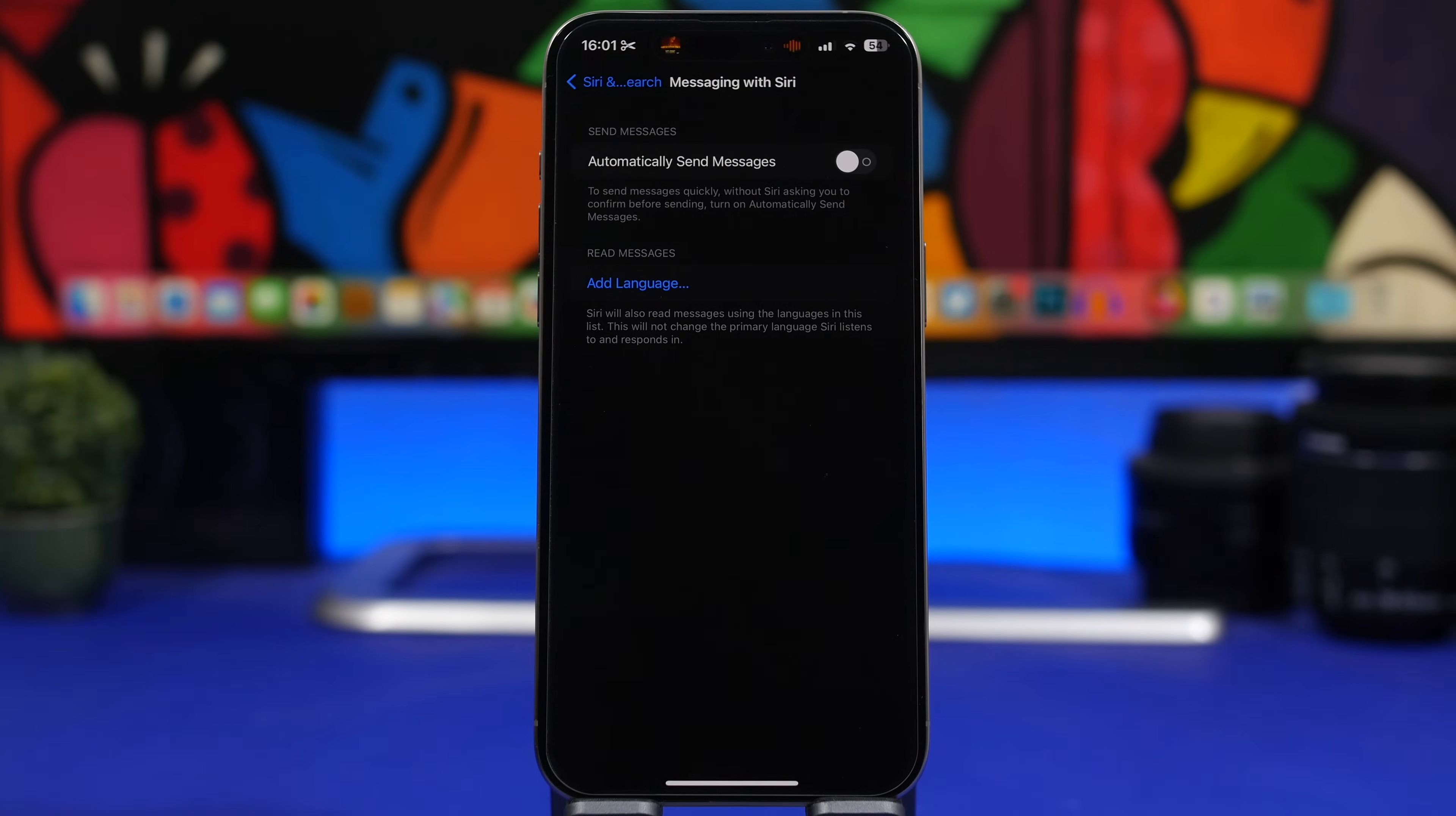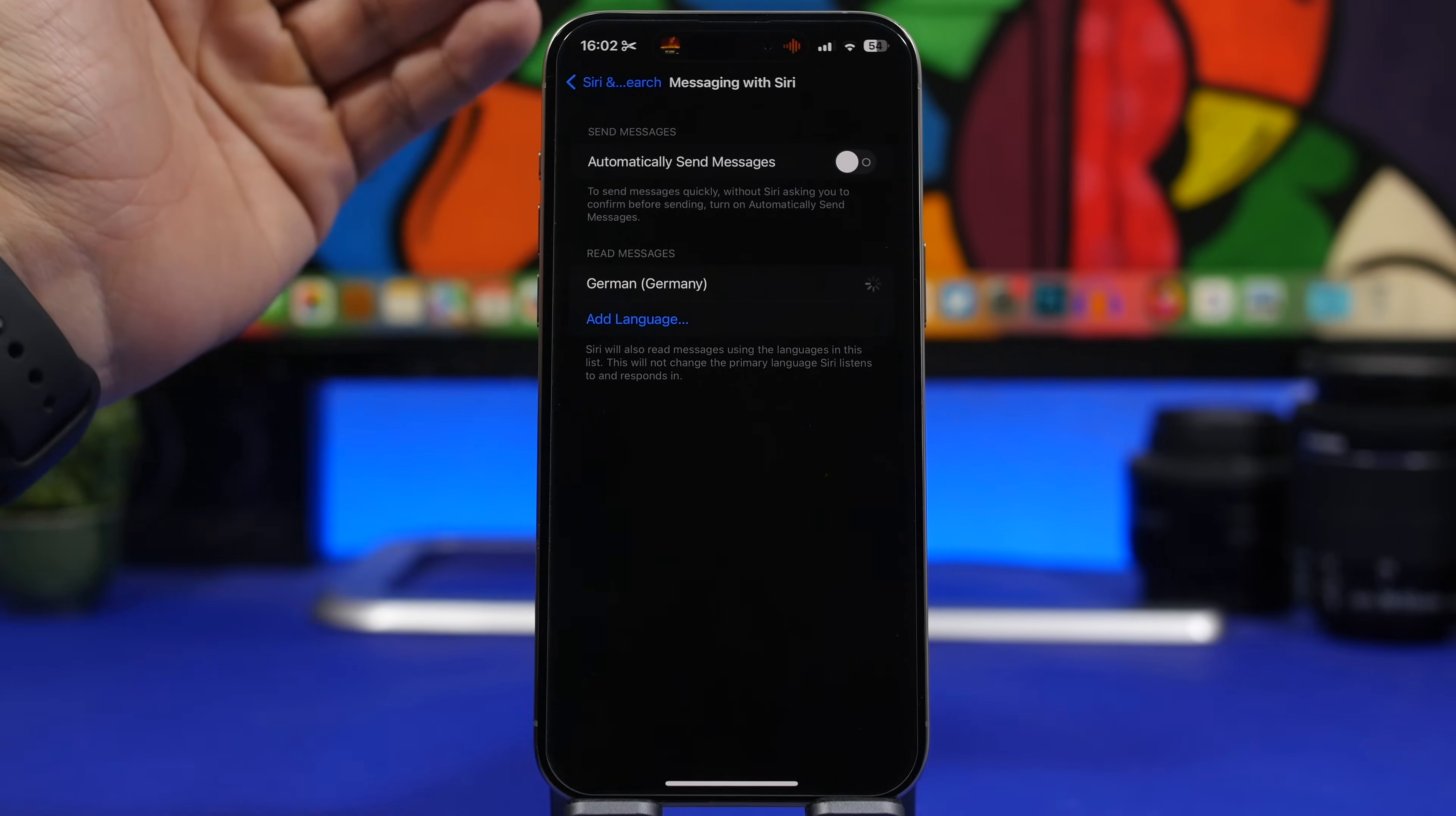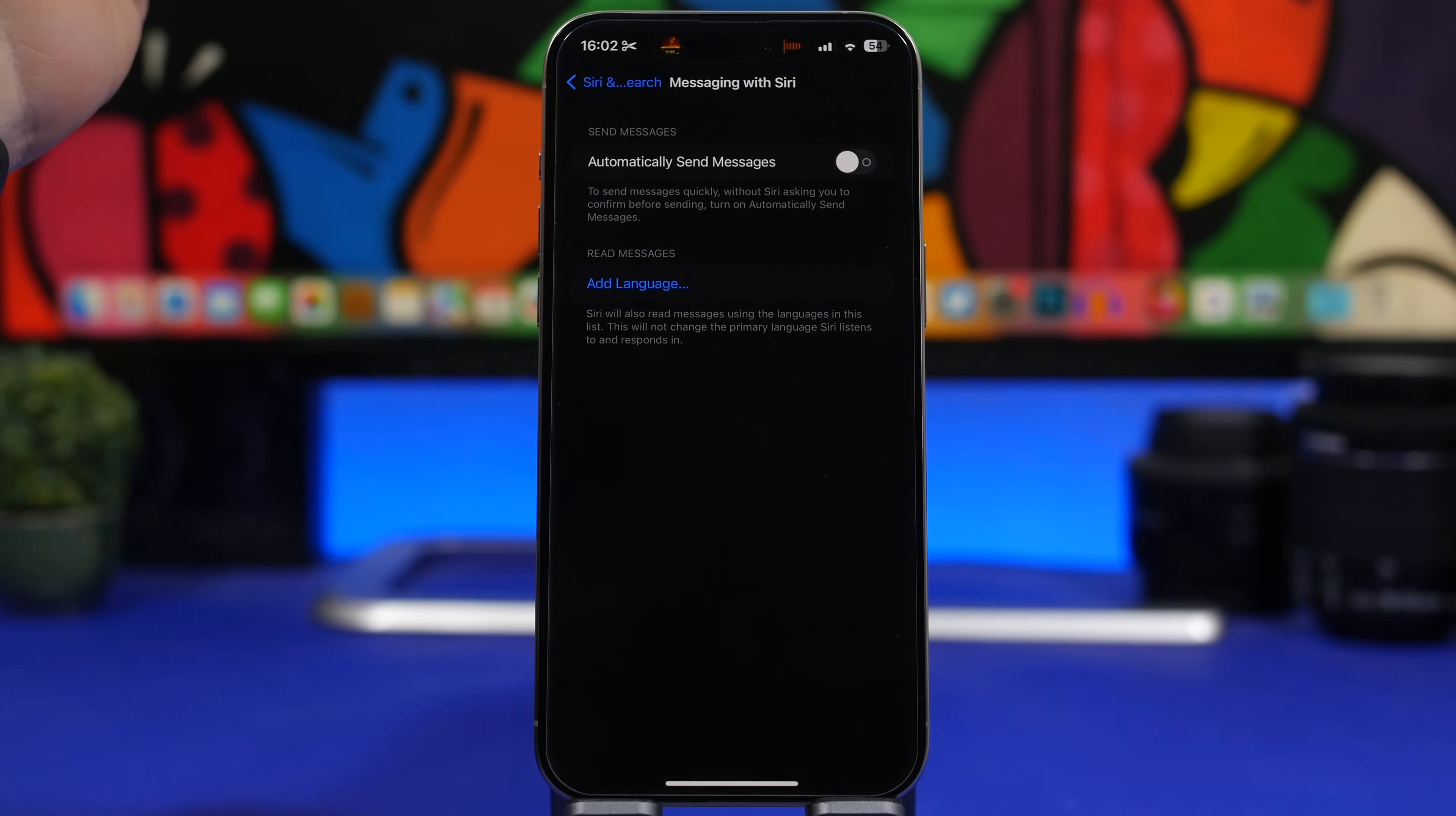Finally, Siri can read messages in other languages. Under Siri and Search, you'll find Messaging with Siri. You'll have the ability to add more languages right here. If you want Siri to read your messages in any of these supported languages, just select them from here. They'll be downloaded on your device, you can switch between different voices, and you can delete them as easy as this.